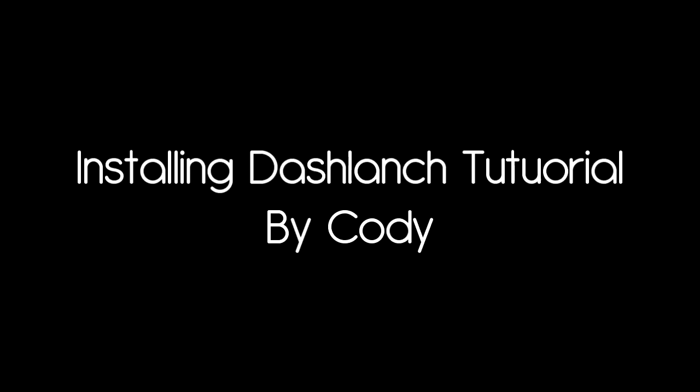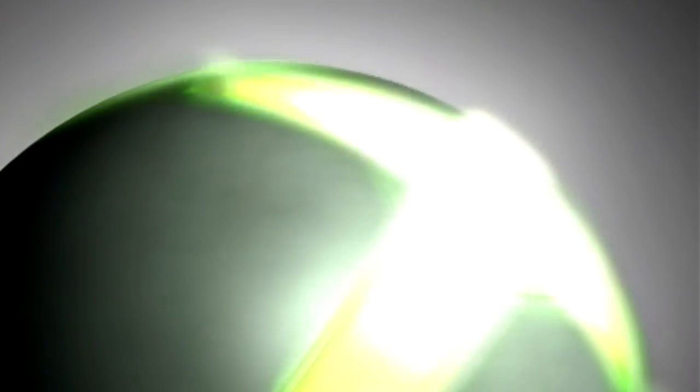What's up guys, this is Cody. I'm going to be showing you how to install Dash Launch for your JTAG, which basically enables you to boot up into any XEX you want. But for this tutorial I'm going to be showing you how to do it so it boots up in Freestyle Dash.